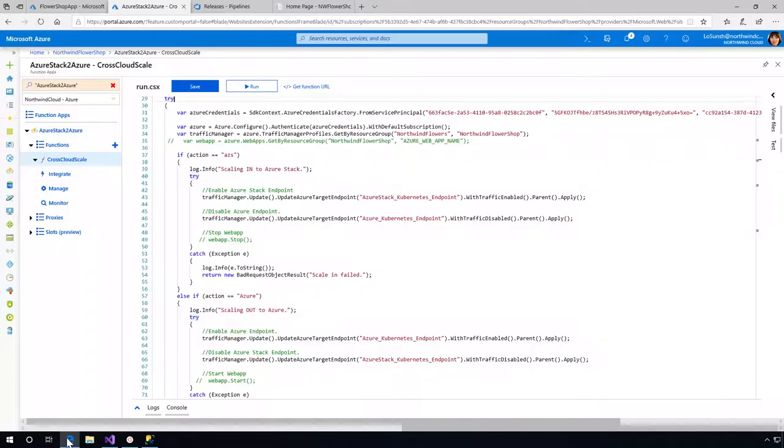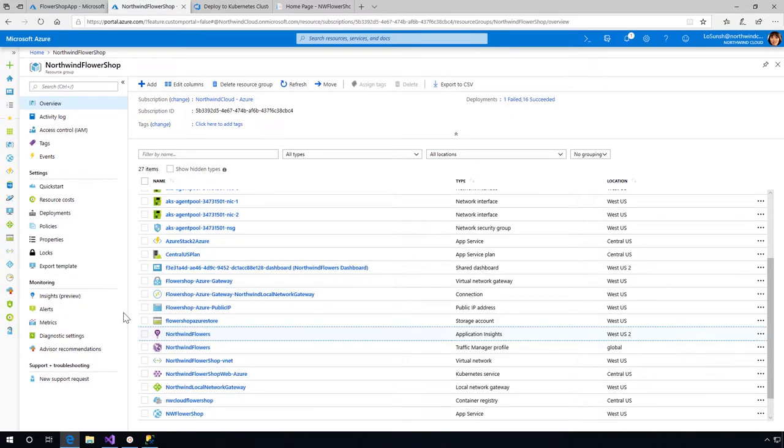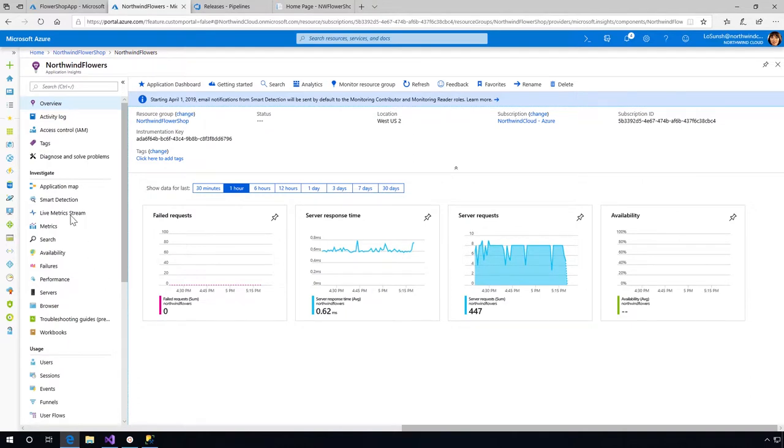Let me go back here, scroll down here again, so we can go to the live metric stream.